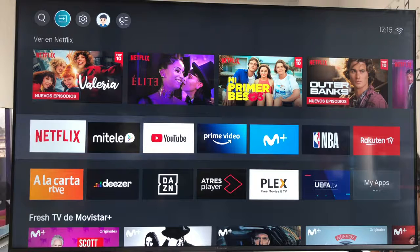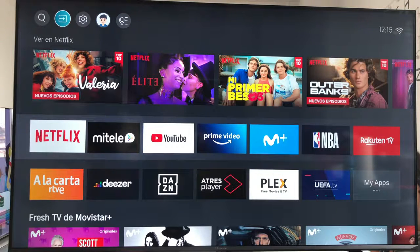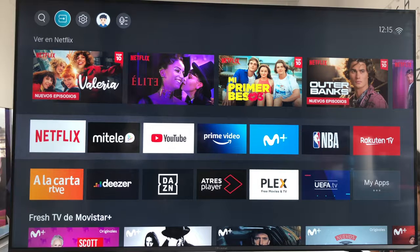Hello. Good morning, everyone. Today, guys, we are going to see how to transfer the image from our Android phone to our Hisense TV with Vita U5.0 operating system.